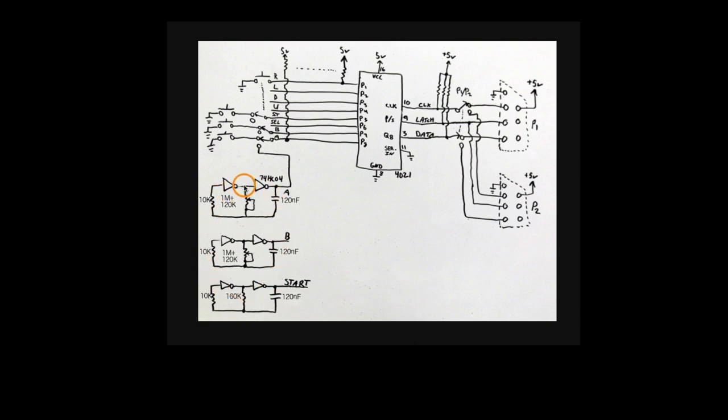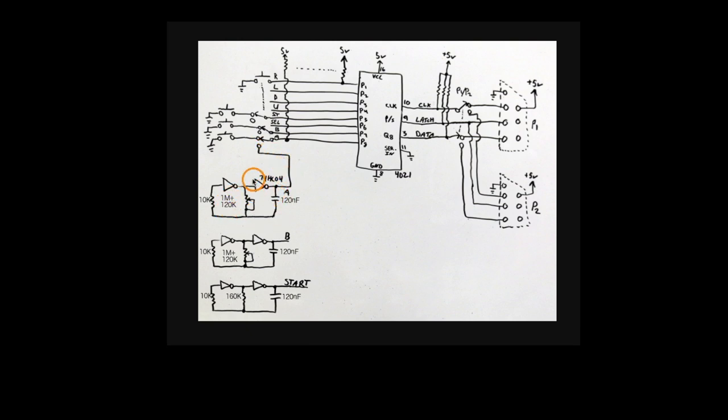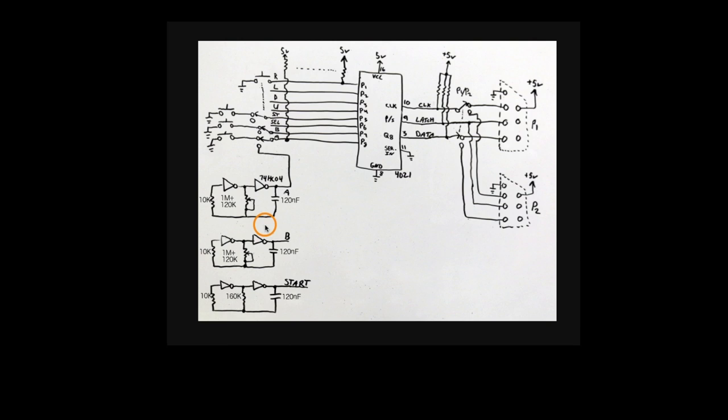So for the A button, when turbo mode is off, we just have the normal button to ground. When the turbo button is on, we have this oscillator automatically pressing the button repeatedly at an adjustable rate. So there's a 10k resistor and then a 1 meg pot, but also a 120k resistor in series with it. I didn't draw this completely. So this way, when the 1 meg pot is at its minimum resistance, we still have 120k here. Otherwise, we get up to 1 meg and 120k. And the capacitor is 120 nano.